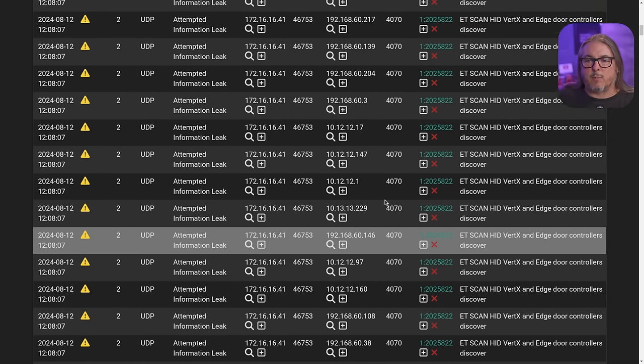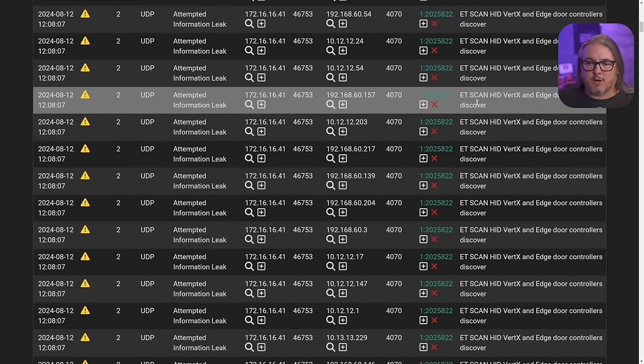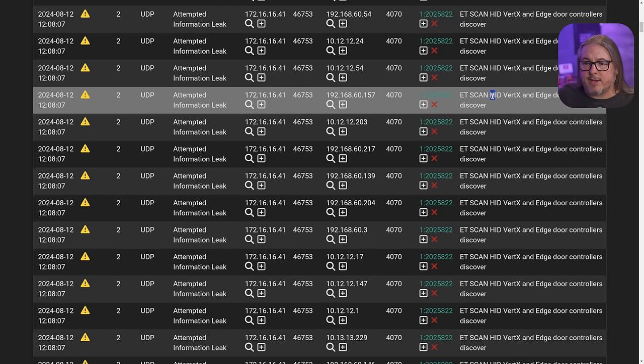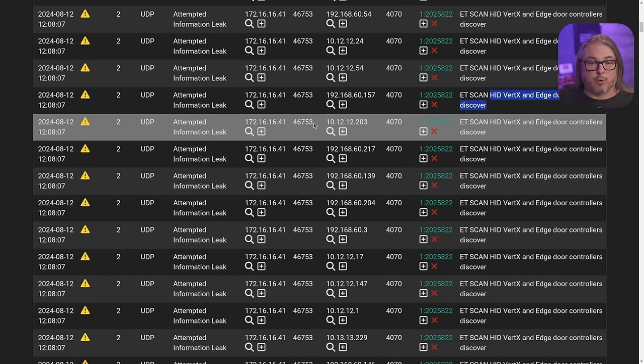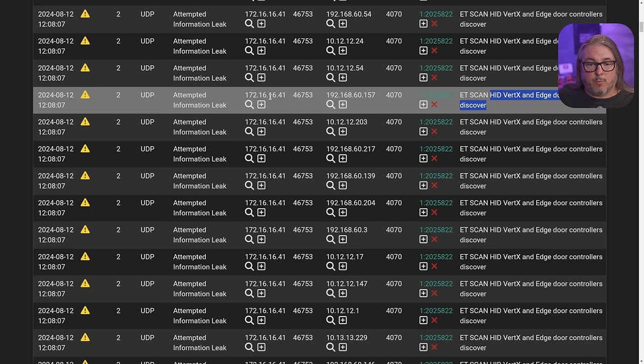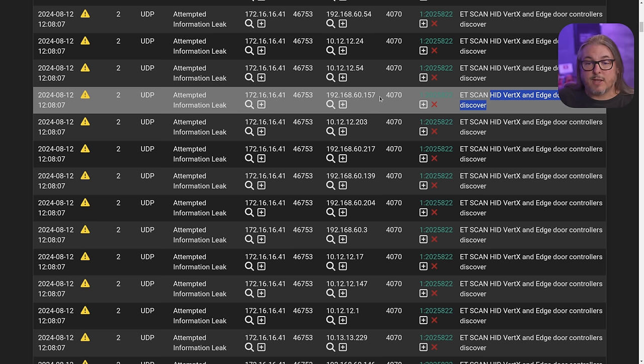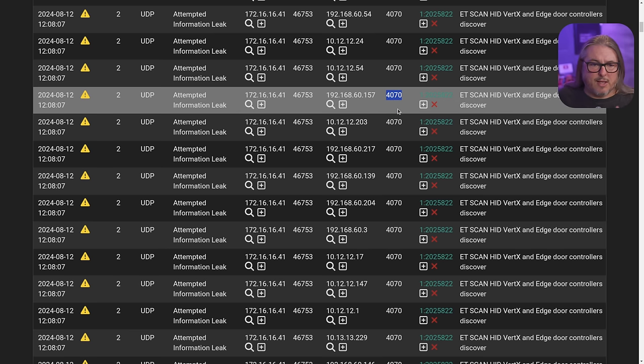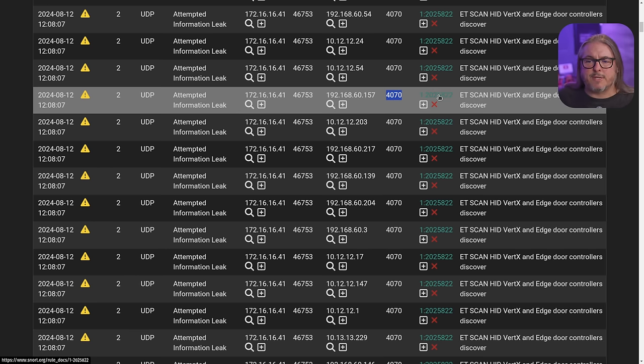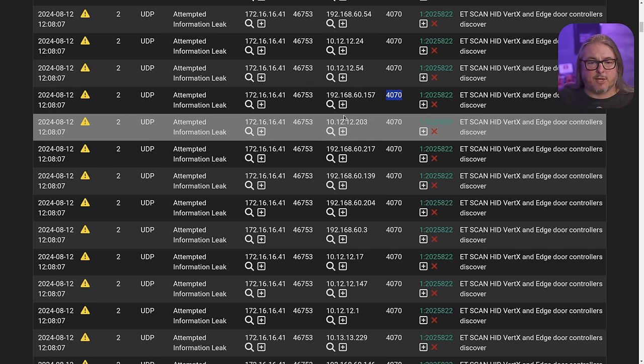Let's focus in on one specific alert, such as this ET scan or emerging threat scan, HID vertex edge door controller discover. We can see it came from 172.16.16.41. The source port doesn't matter, the destination port does, and so it's saying it hit port 4070. Let's explore a little bit deeper into that particular rule.